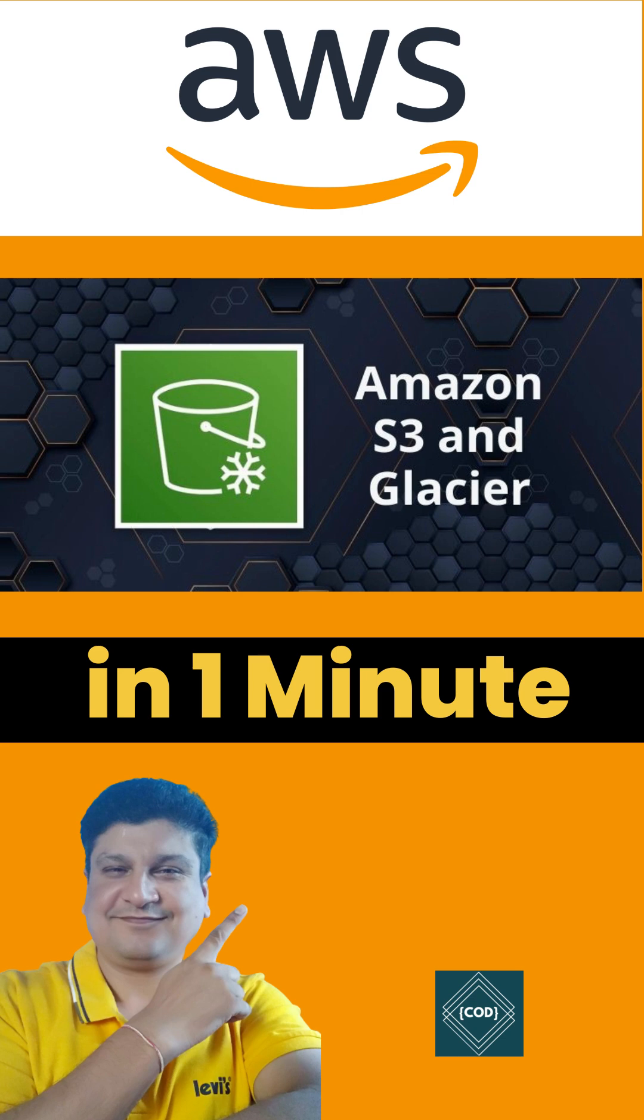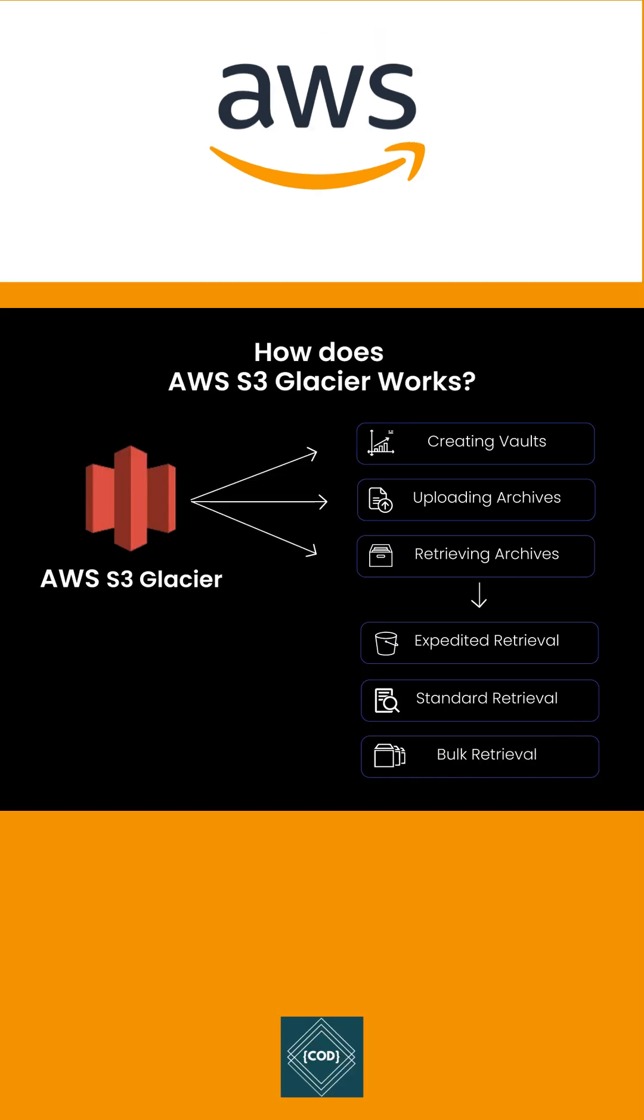Hello, good morning friends! Welcome back to your favorite channel Code One Digest. Today in this video we will learn about Amazon S3 Glacier. Amazon S3 Glacier storage classes are built for data archiving, providing